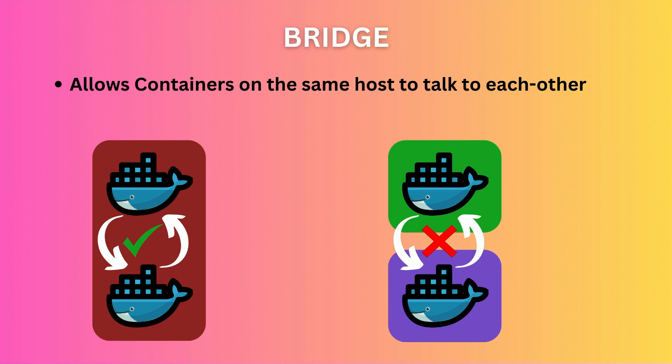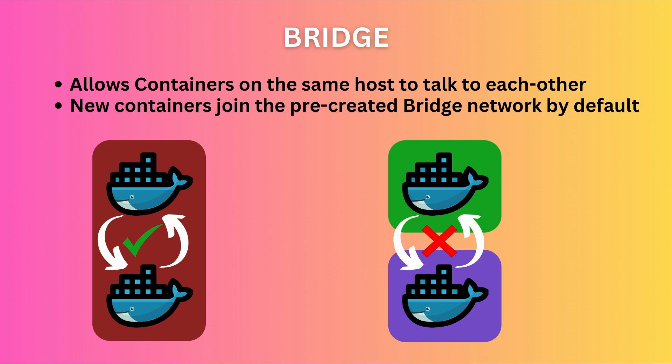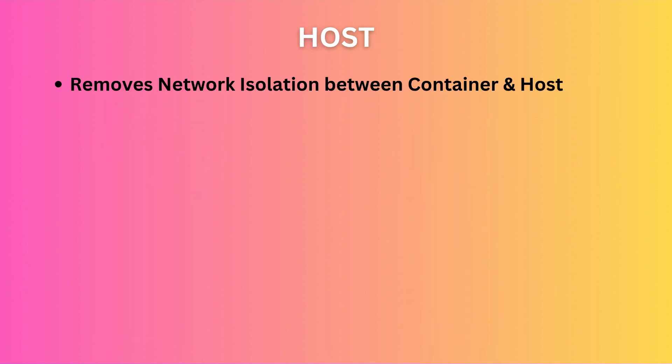Docker already creates one bridge network for you when you install it. And when you run a new container on your system, by default it connects to this bridge network. The host network driver can be used to remove network isolation between the container and its host machine. Unlike in bridge, a host network container doesn't get its own IP address.